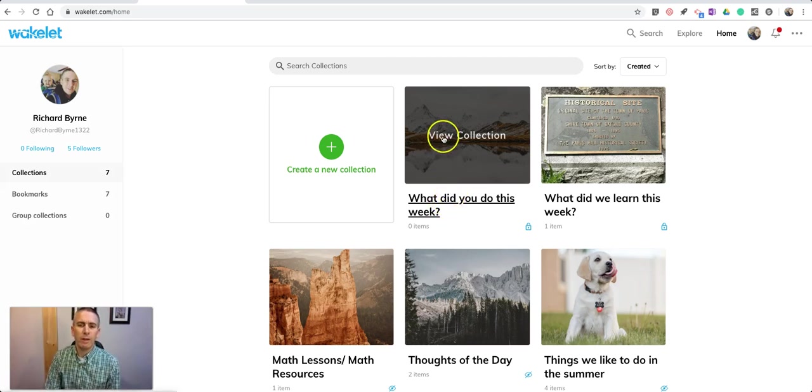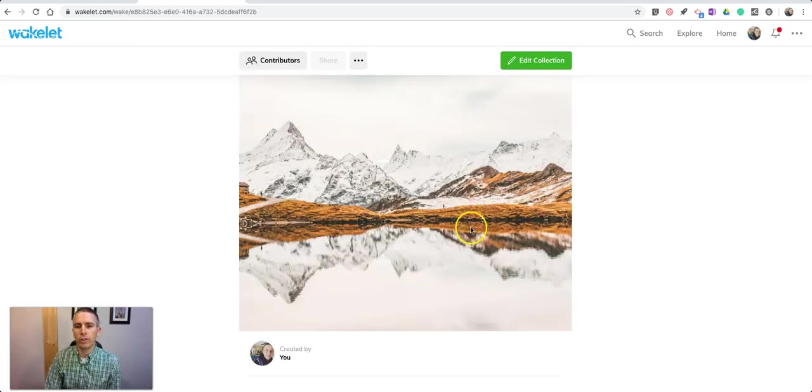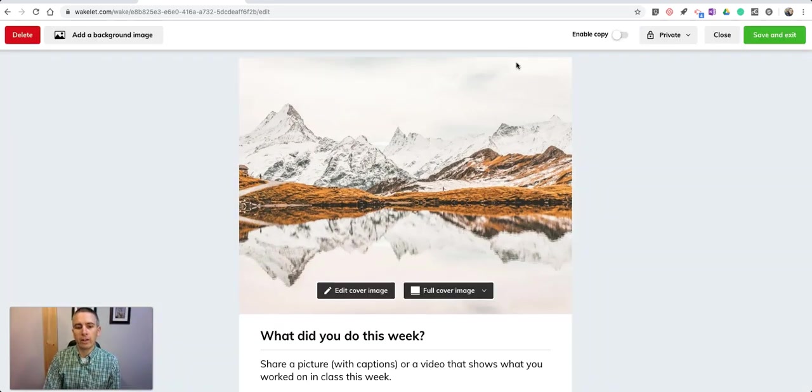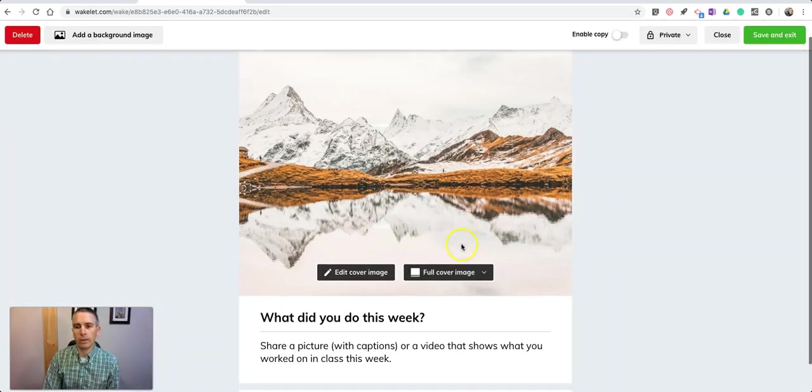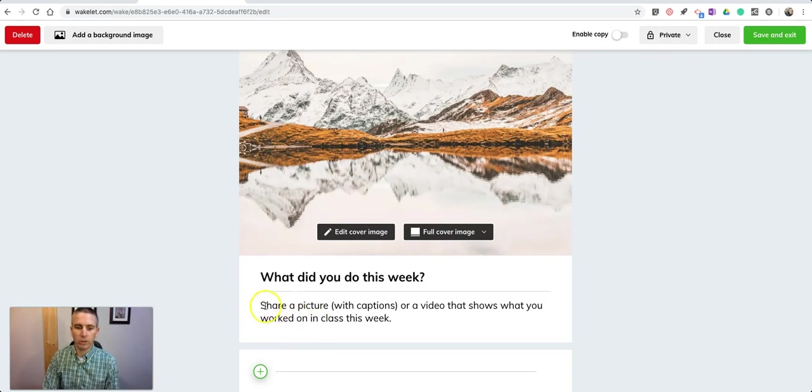I have this collection I just made called What Did You Do This Week? What I'm going to do with this collection is go in and edit it. I want to make sure I have my details all straightened out for my students.